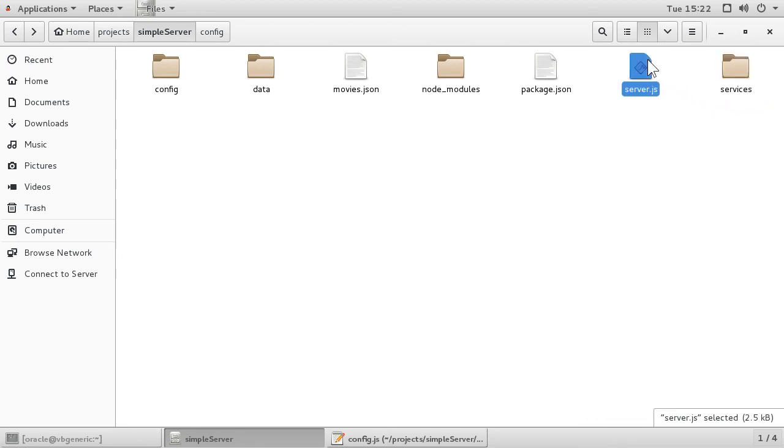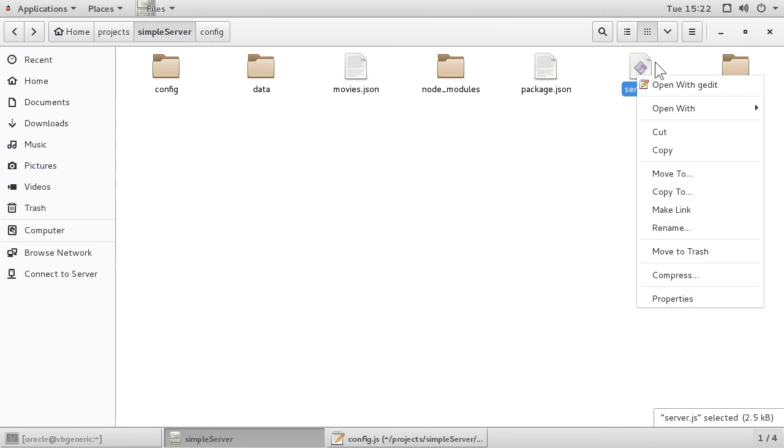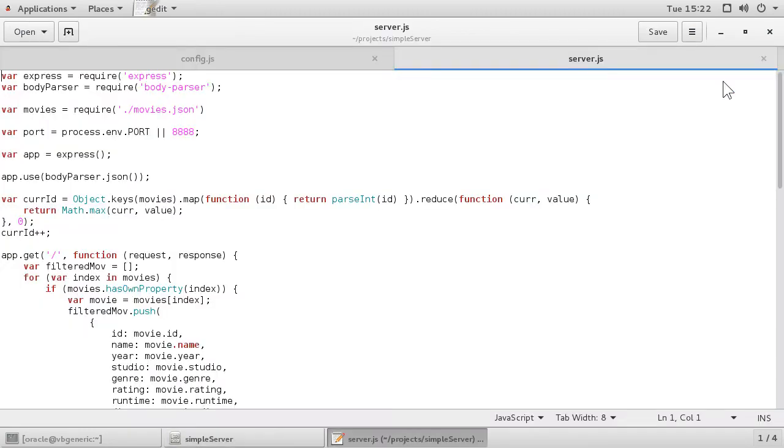Open the server.js file. Now, here's the tricky part. Pieces of this file will go to the data module. Pieces will go to the server module. Which goes where will be discussed in the following lesson.